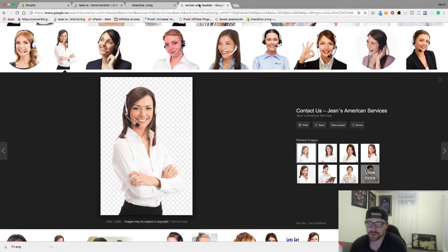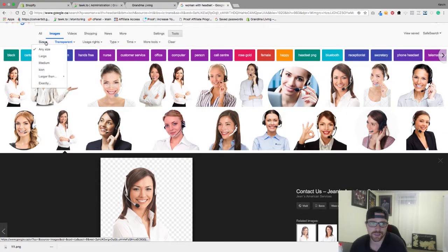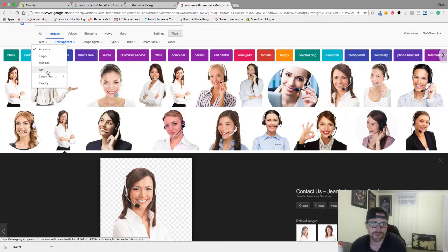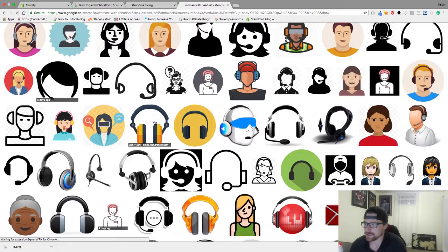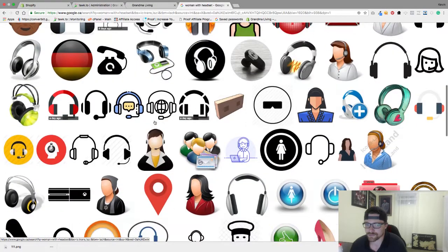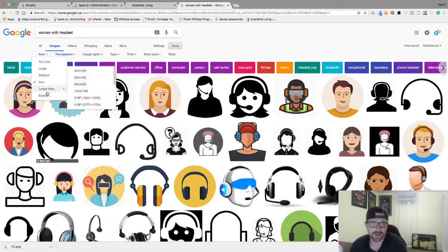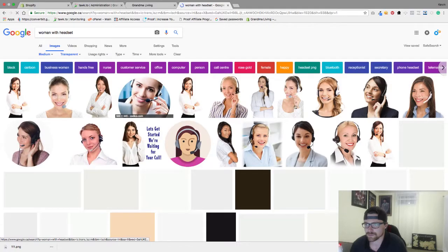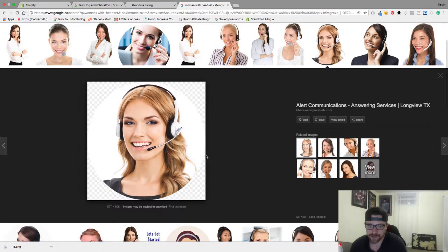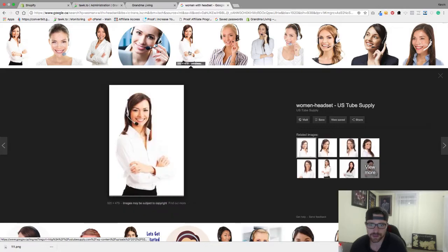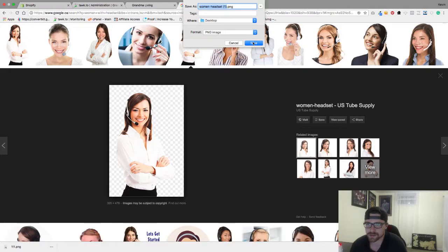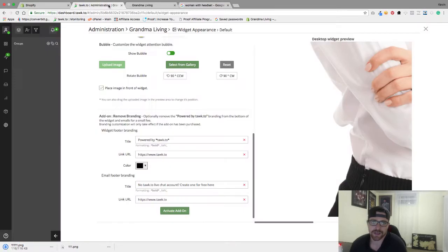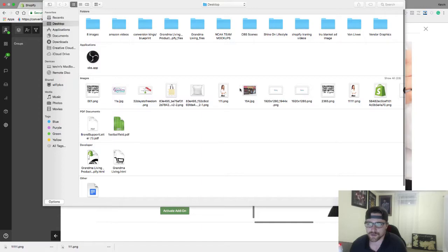I'm just going to grab this image here 111, wait for it to load up, and that one is obviously too big so we need to go find another one. We want to go size icon. Let's go medium and let's try to find one that is fairly small. This one might work, hit save image as 1111.